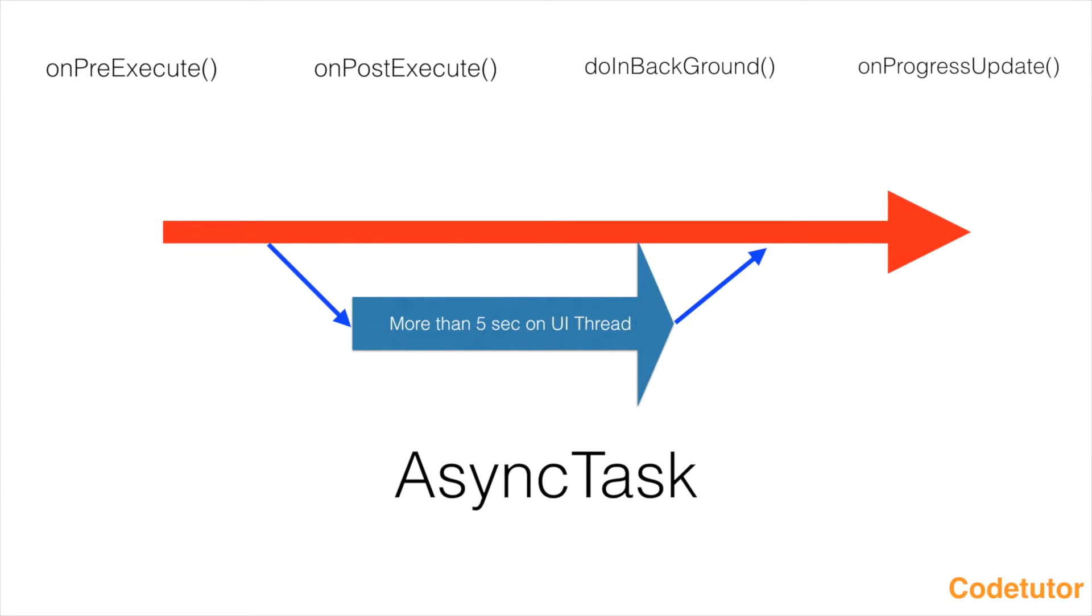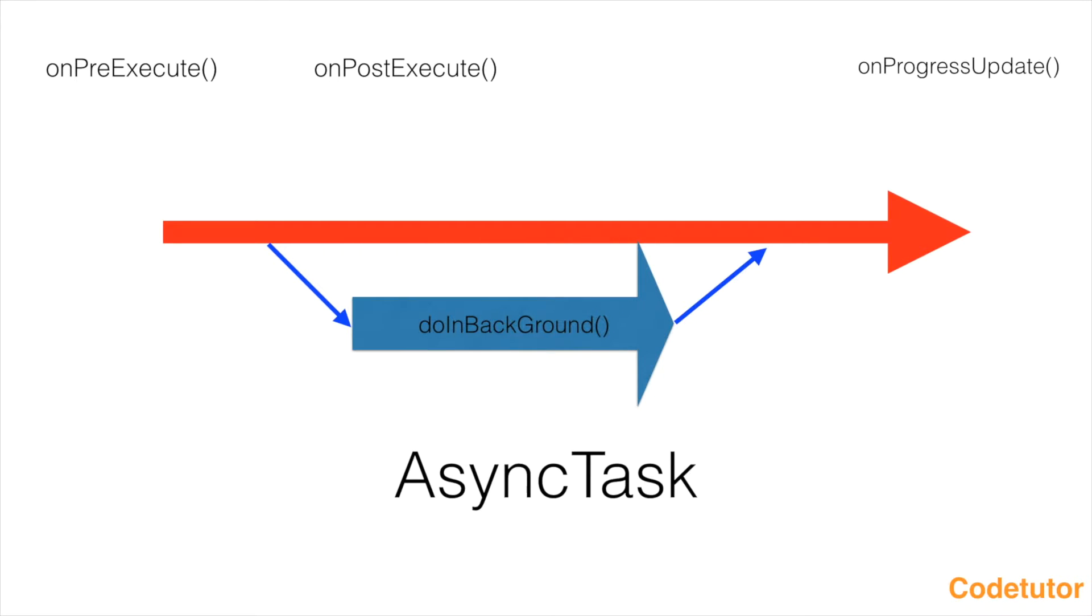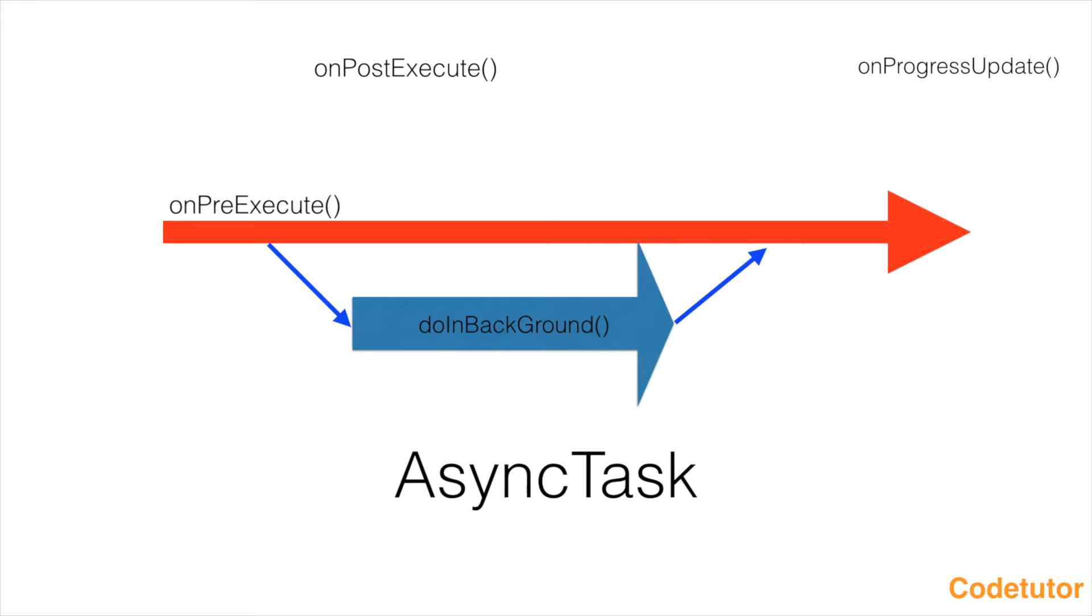That is OnPreExecute, PostExecute, DoInBackground, and OnProgressUpdate. These four methods basically make sure that you're able to do long tasks without blocking the main thread. You use DoInBackground method to do long running tasks on a separate thread. Android automatically executes anything you write inside DoInBackground on a separate thread. Then comes OnPreExecute. This part of the method gets executed on the main thread. Here you typically do any initialization before you want to do anything in the background. It gets executed before DoInBackground.